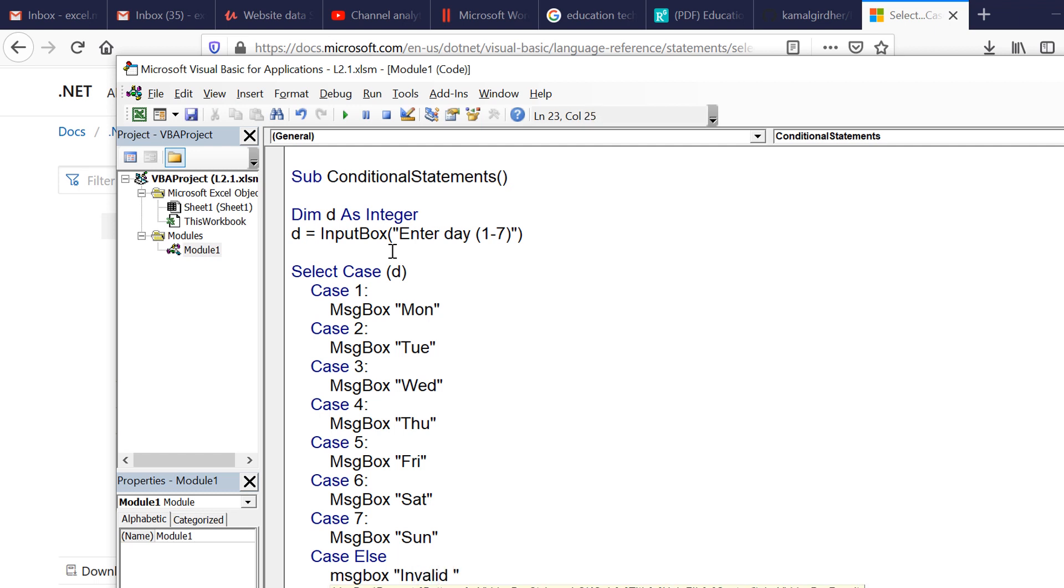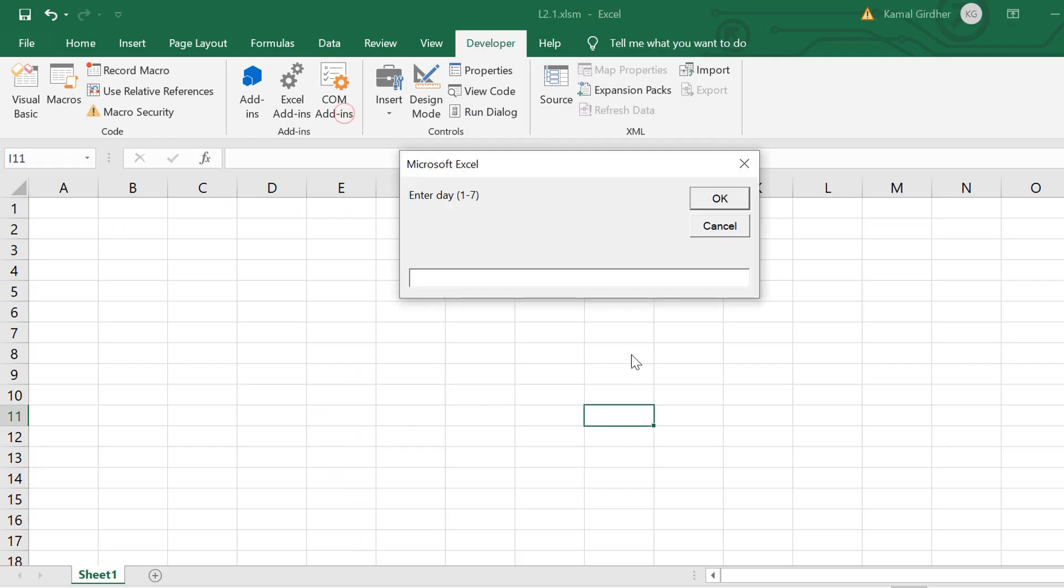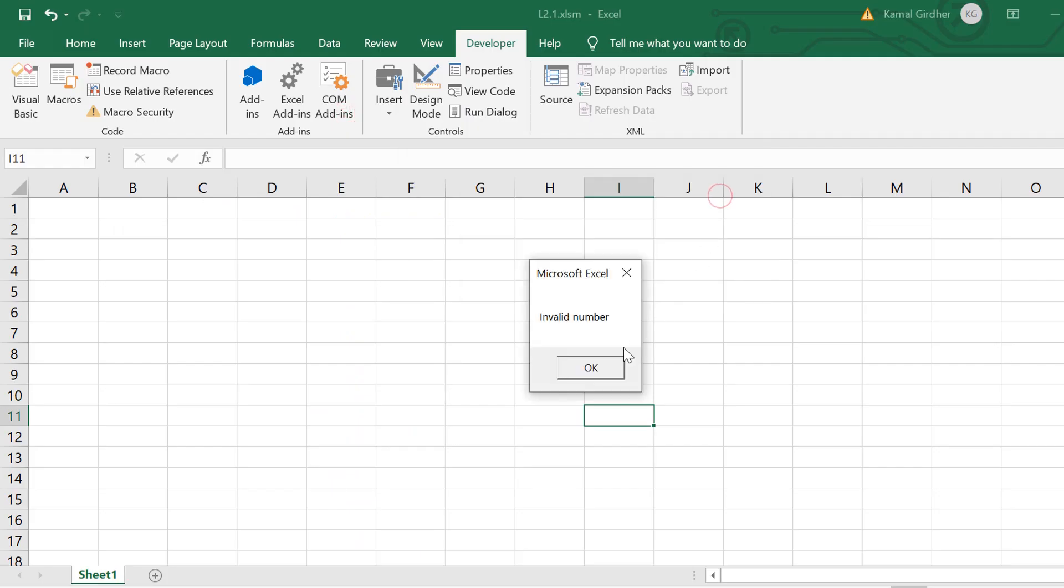And then we will print a message box stating invalid number. So if the value is not inside that range, for all those values we'll get this message box. That is how we can use select case in our logic.